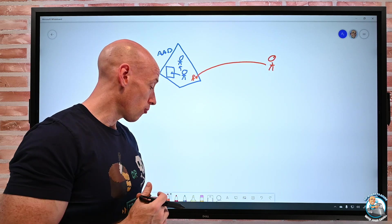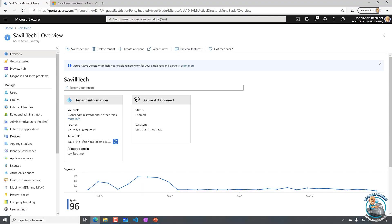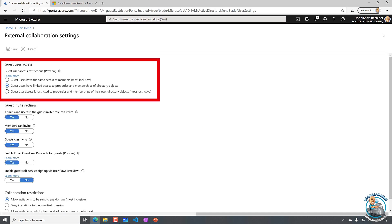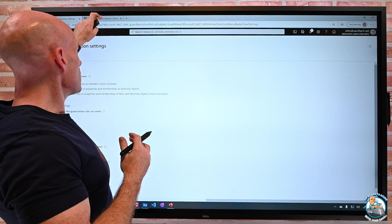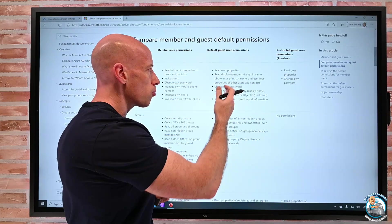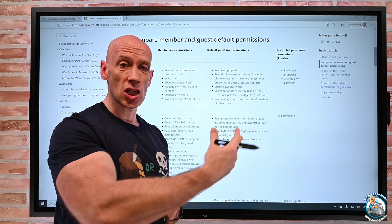That's not very popular for a lot of organizations. So what I can now do — jumping over to the portal — under user settings and manage external collaboration settings, we still have the default limited access option, or users having the same access as members. But now there's a new restricted option. With this restricted setting, all a guest can do is read their own properties — they can't dump out groups or look at properties of other users.